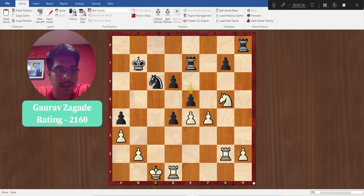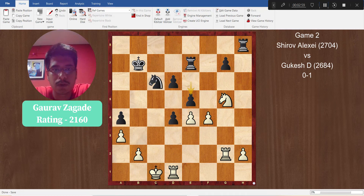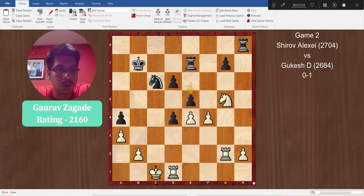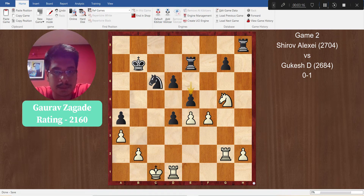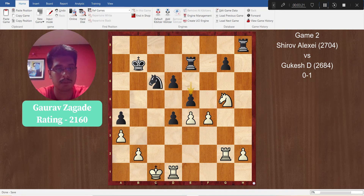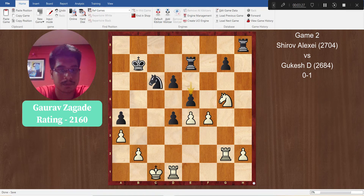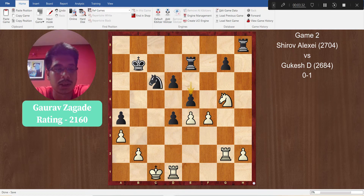Let's move on to the next example. This position is from the game Alexei Shiro vs Gukesh D. In round 5, team India B was paired against team Spain. White is Alexei and here he made a mistake. You can pause the video and try to come up with a continuation. Black's latest move is the pawn to e5. Now how would you react to this move? Go slowly, evaluate the position, try to see what is going on.